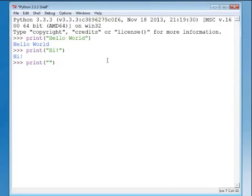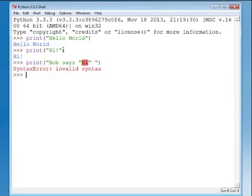What if we want to print something that actually has double quotes in it, like Bob says hi? Python is going to get confused because double quotes are supposed to be the beginning and the end of the string, and it runs into a double quote right in the middle of the string, and it doesn't know what to do.